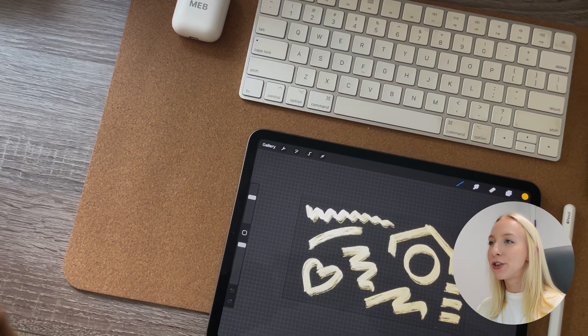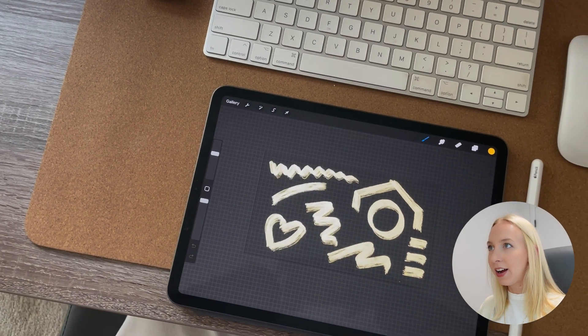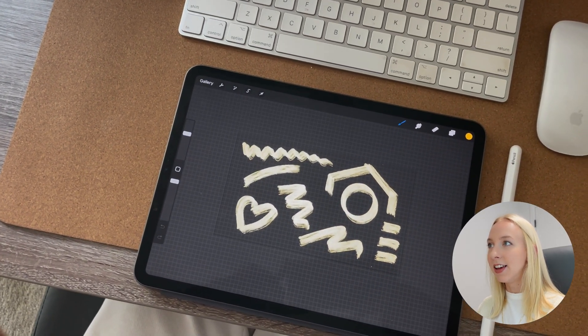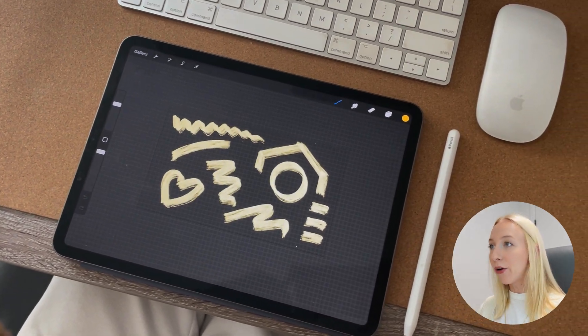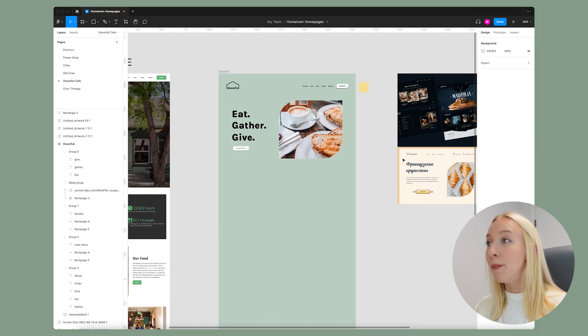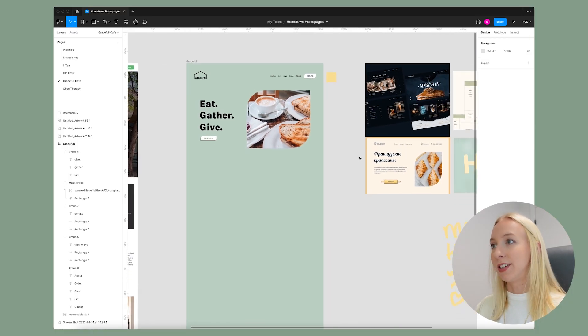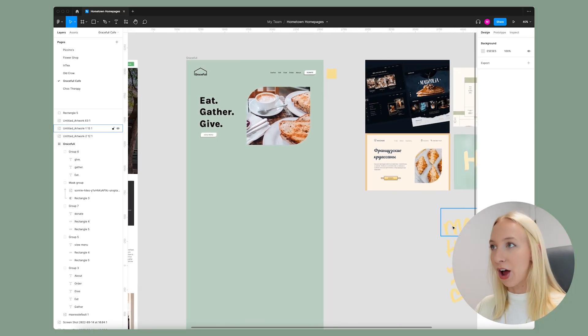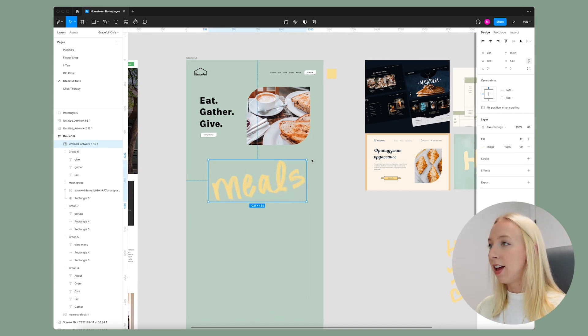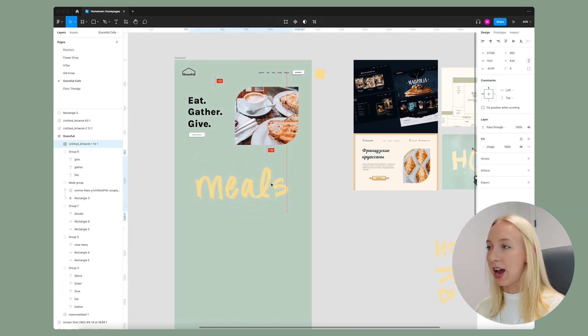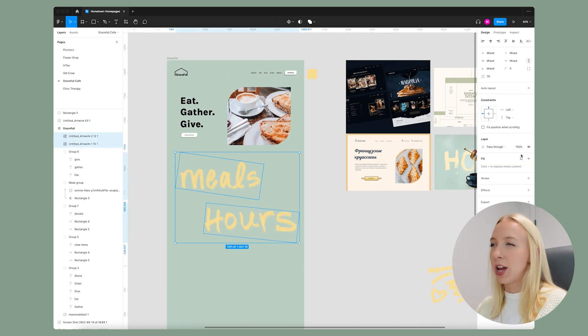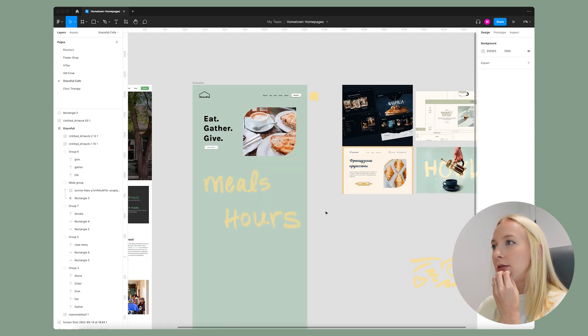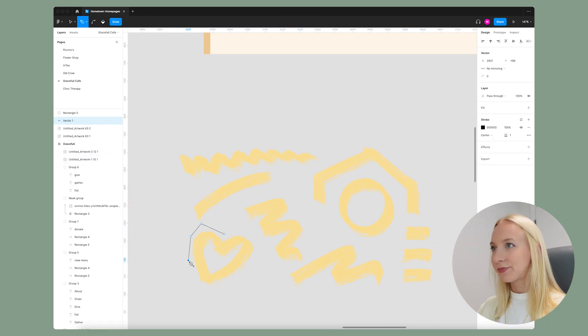Okay, I just drew out a bunch of shapes on my iPad in this paintbrush yellow color. I wrote meals so we can give a stat of like how many free meals they've given as well as hours volunteered. And then these shapes I feel like will come in handy later on in the design.